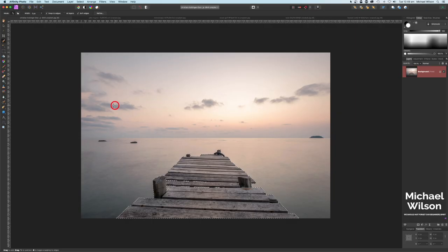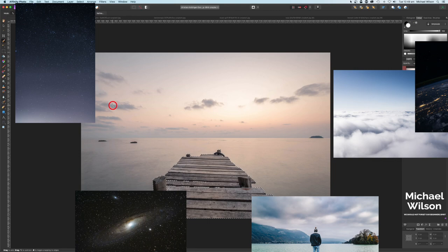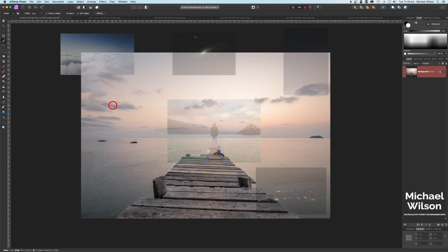Good day everybody, welcome to another Affinity Photo tutorial. This week I've got six different photos that we're going to blend all together to make one composite, and to start off with this photo of the jetty or the pier.